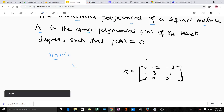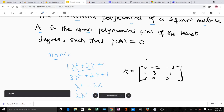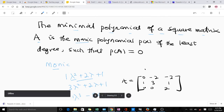For example: lambda squared plus two lambda plus one is monic because its leading coefficient is one. Three lambda squared plus two lambda plus one is not monic because the leading coefficient is three. Lambda cubed minus five lambda plus two lambda plus one is also monic since its leading coefficient is one. So the minimal polynomial p of x is the monic polynomial of the least possible degree such that when you substitute your matrix A you get zero.